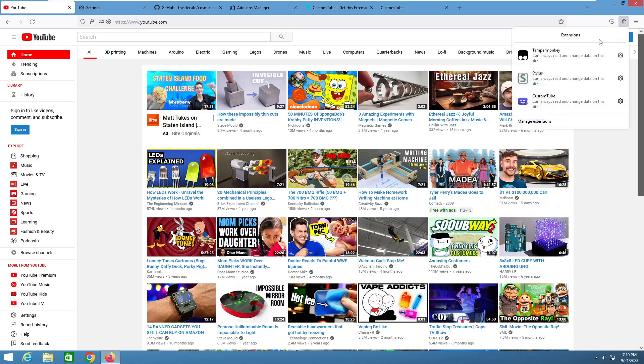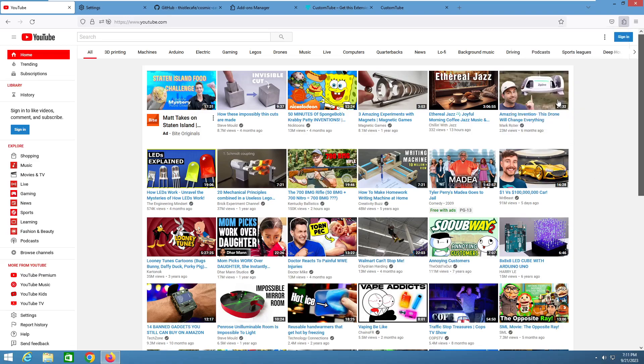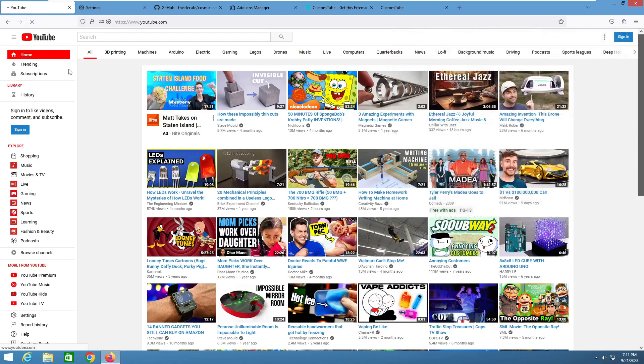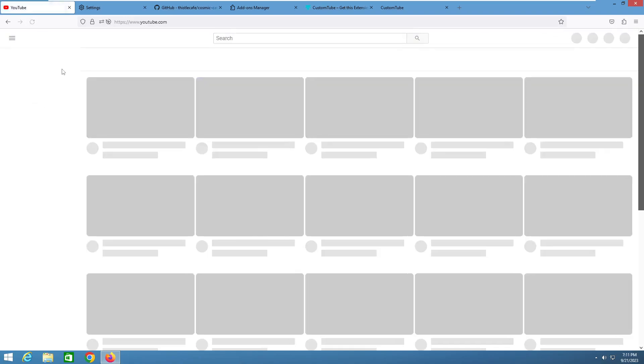Go to extensions and you'll want to type in CustomTube exactly how I typed it, and it will be the first one right here. Click add to Firefox. This will get you early 2013 theme all the way up to the 2022 theme. I will say these do not have the accurate players and everything, so I don't really recommend this for accuracy, more of just like nostalgia.